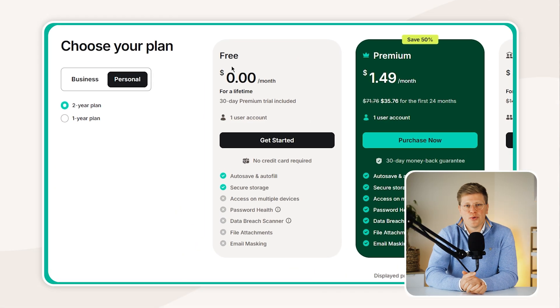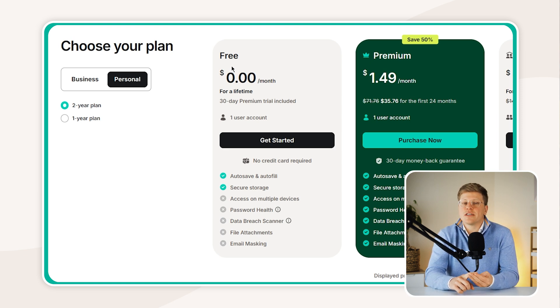If you're on a business plan, NordPass also offers shared folders, which let you share entire groups of logins with a team, all while keeping everything encrypted. Now that you've got the hang of NordPass, the last step is choosing the right plan for your needs. The free plan is a solid starting point — you'll get unlimited password storage, autosave, autofill, and even access across multiple devices. Just note that only one active session is allowed at a time. You'll also get powerful tools like the password health checker, data breach scanner, and even email masking. Not bad for zero dollars. Plus, you get a 30-day trial of premium features to test the full experience.